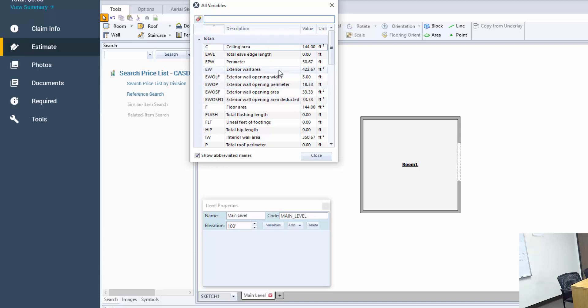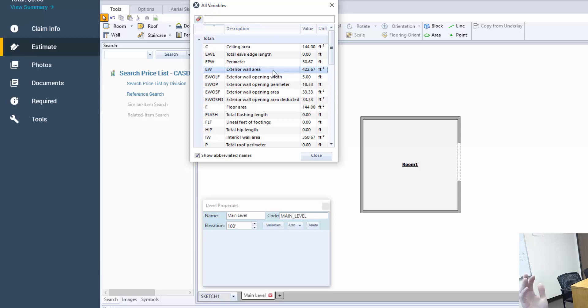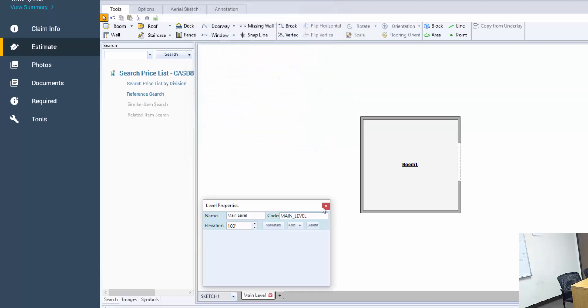You can see here my EW has changed. It was 456, so this exterior wall area measurement or this variable is automatically deducting missing walls. So if you add a missing wall to an exterior wall this EW is going to change automatically and account for the missing wall, and we know that's going to be 456 minus the 33.33 here.